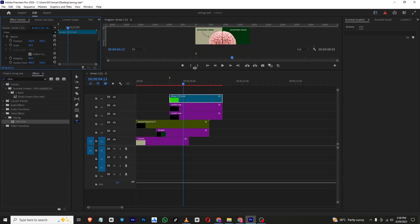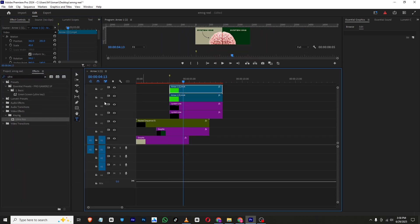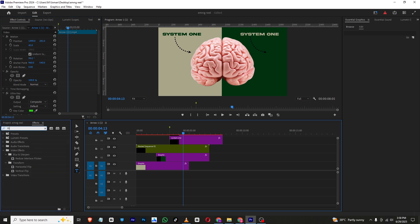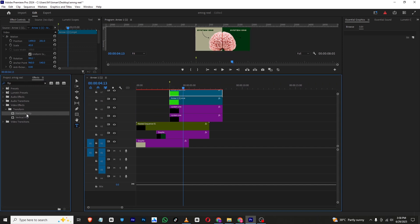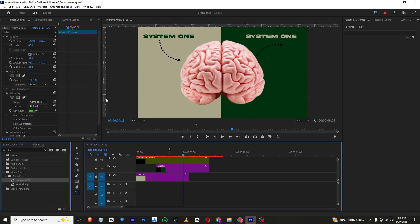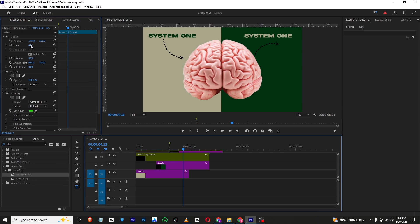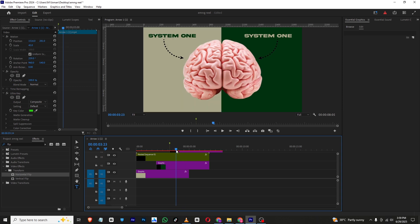I'll hold Alt and copy the arrow for the other side. I'll use position and rotation properties to move it into place. Since the arrow faces the wrong direction, I'll go to Effects, search for Flip, and apply Flip Horizontal to this layer. Then I'll select the arrow and adjust its rotation and position so it points correctly toward the other half of the brain.